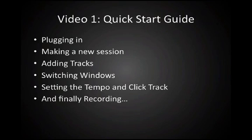So before we get started, let's do a quick review. In the first video, we went over plugging in, how to make a new session, how to add some tracks, switch windows, setting the tempo and click track, and finally doing some recording.